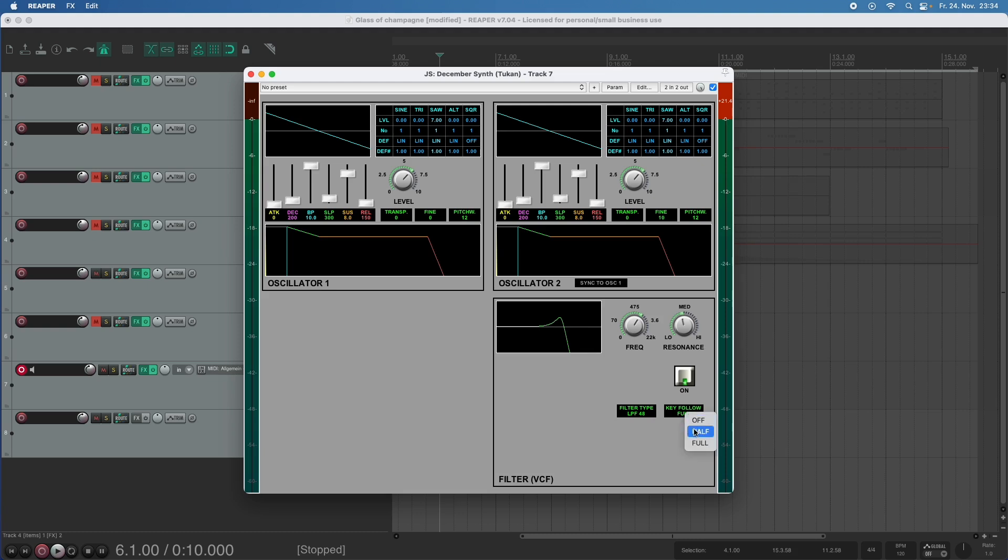If we put that to half the filter is also readjusted but not really according to the key you play but according to half the distance to the middle C.